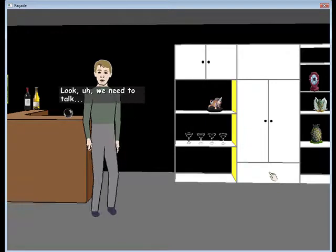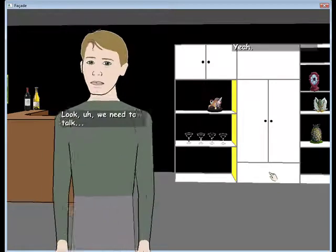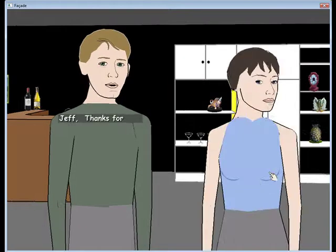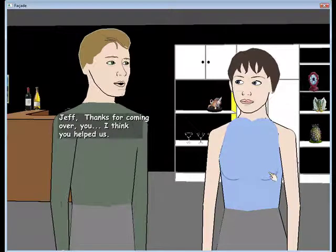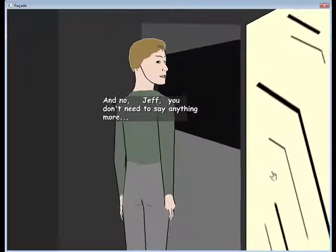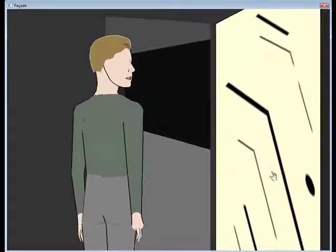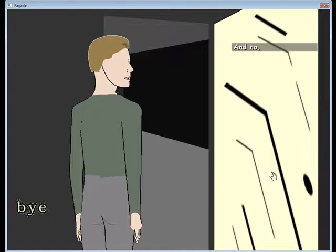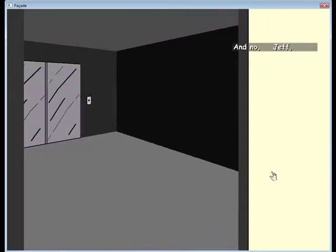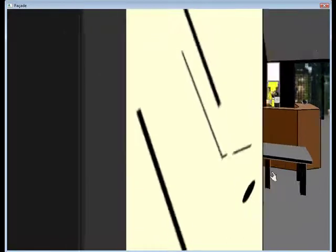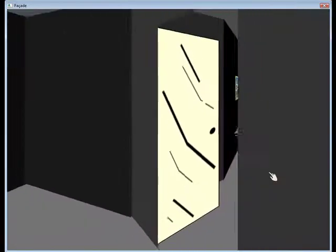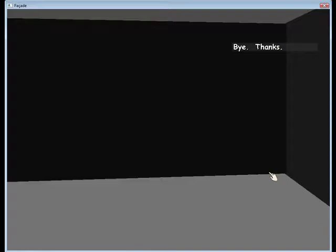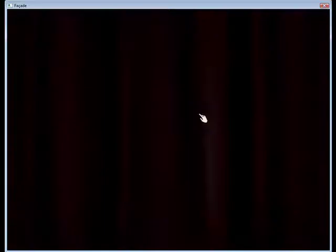Okay, we need to talk. Jeff, thanks for coming. I think you helped us. No need to say anything. And now Jeff, please, it's okay.